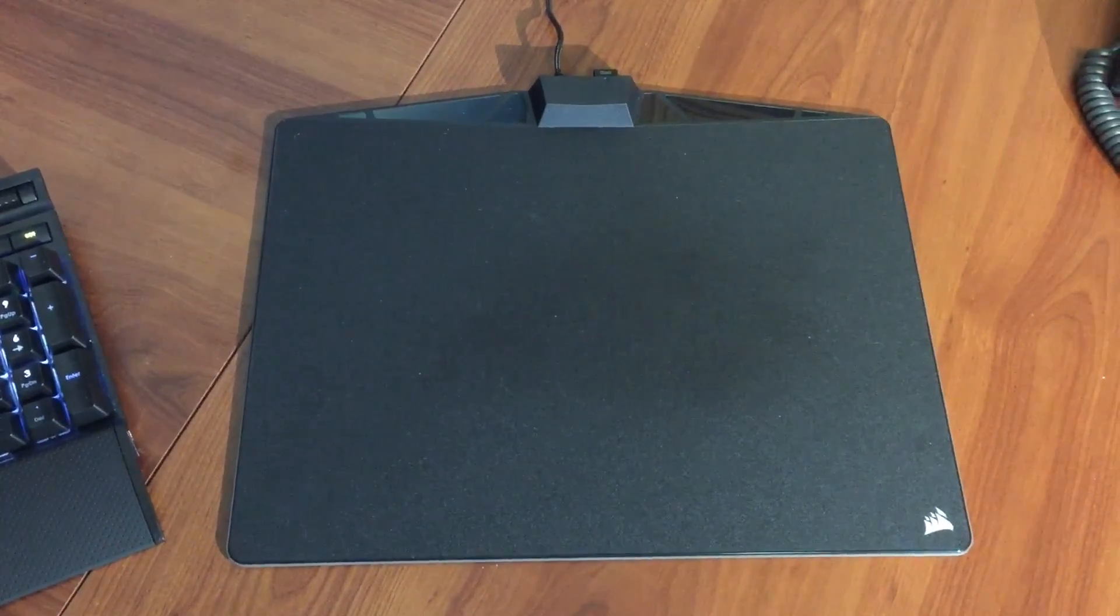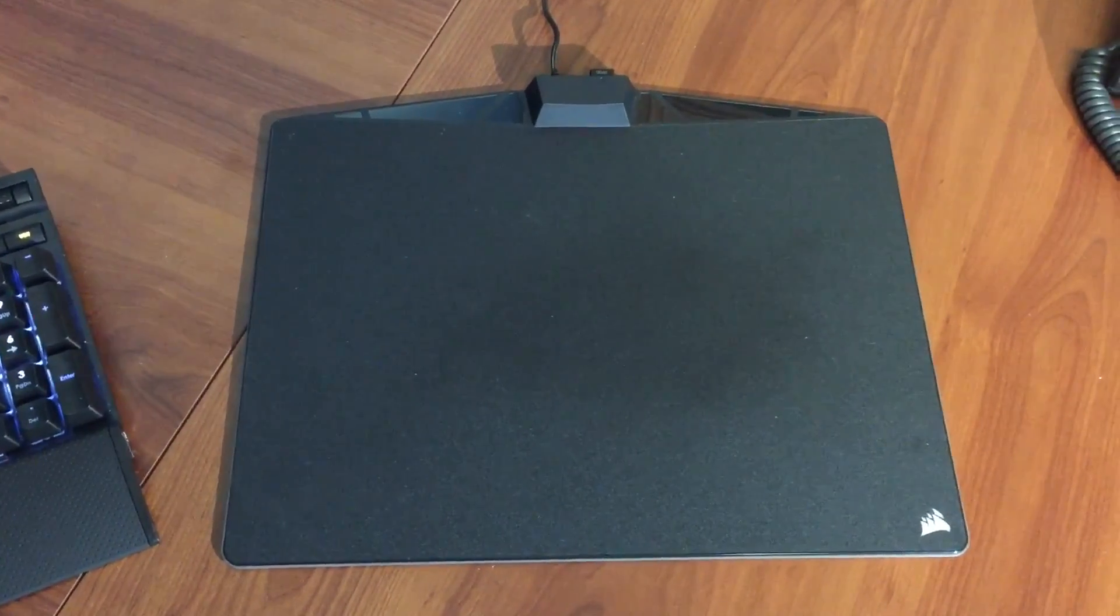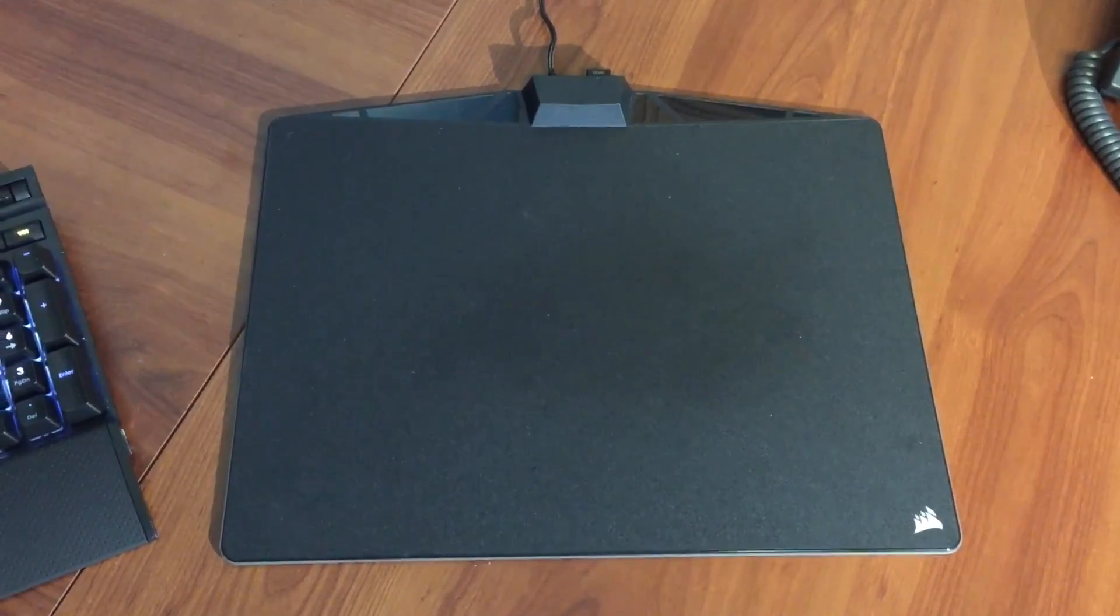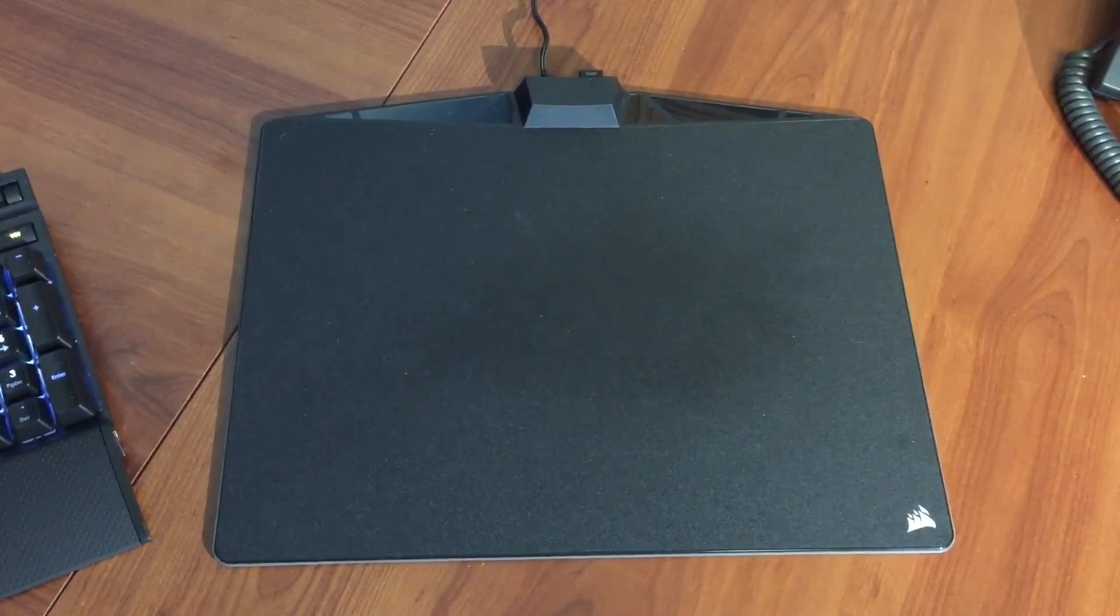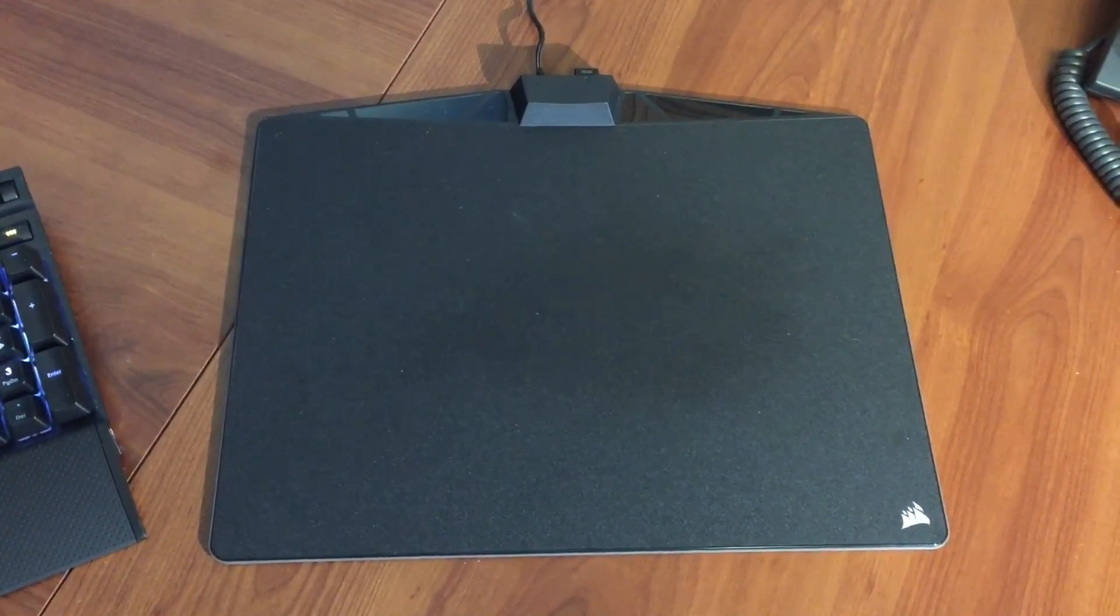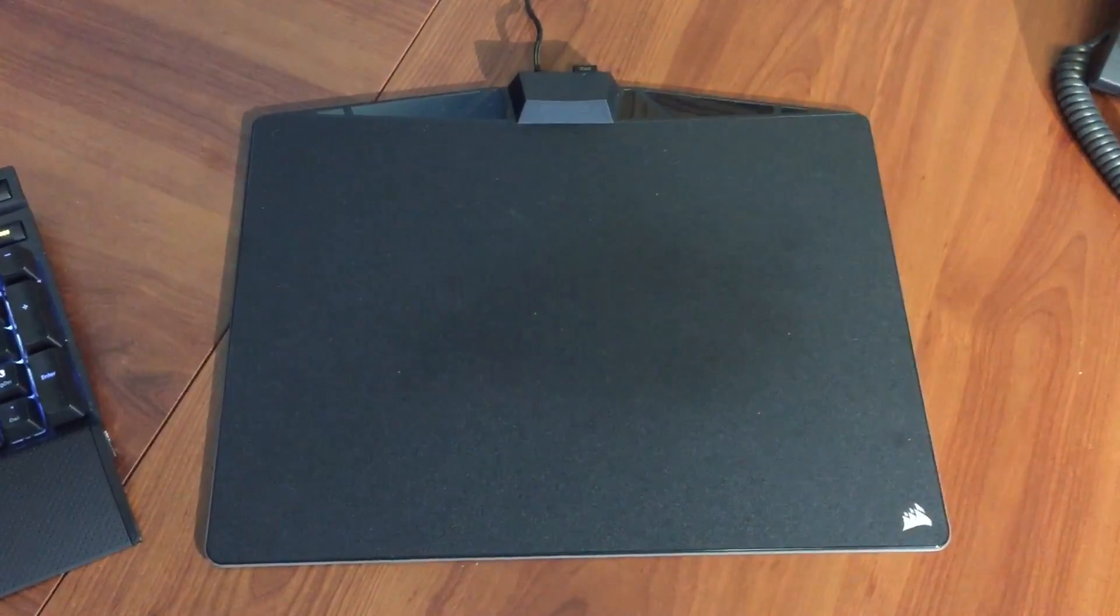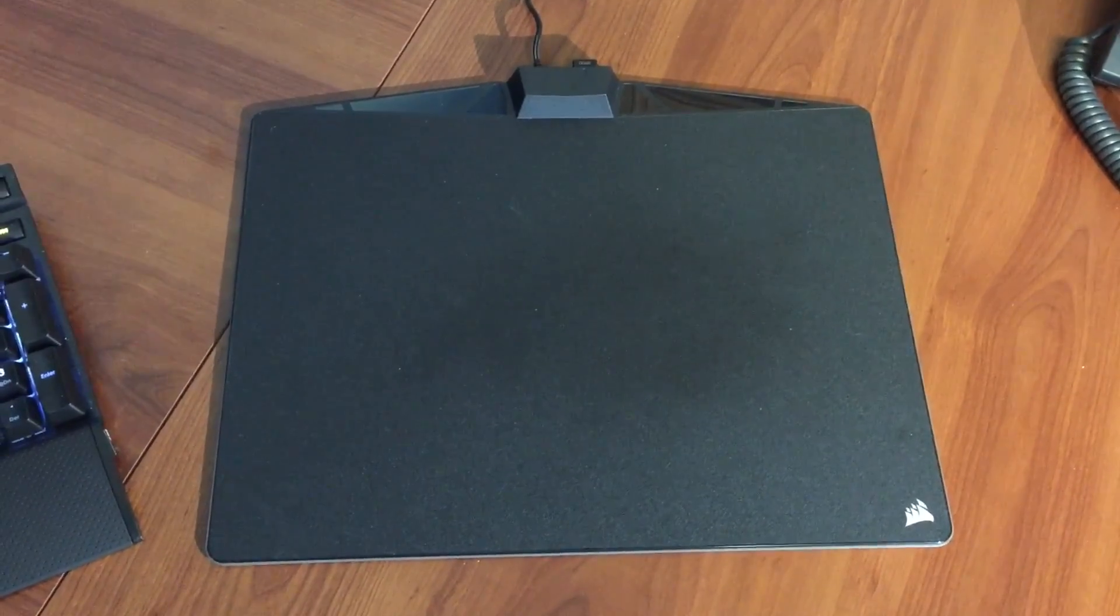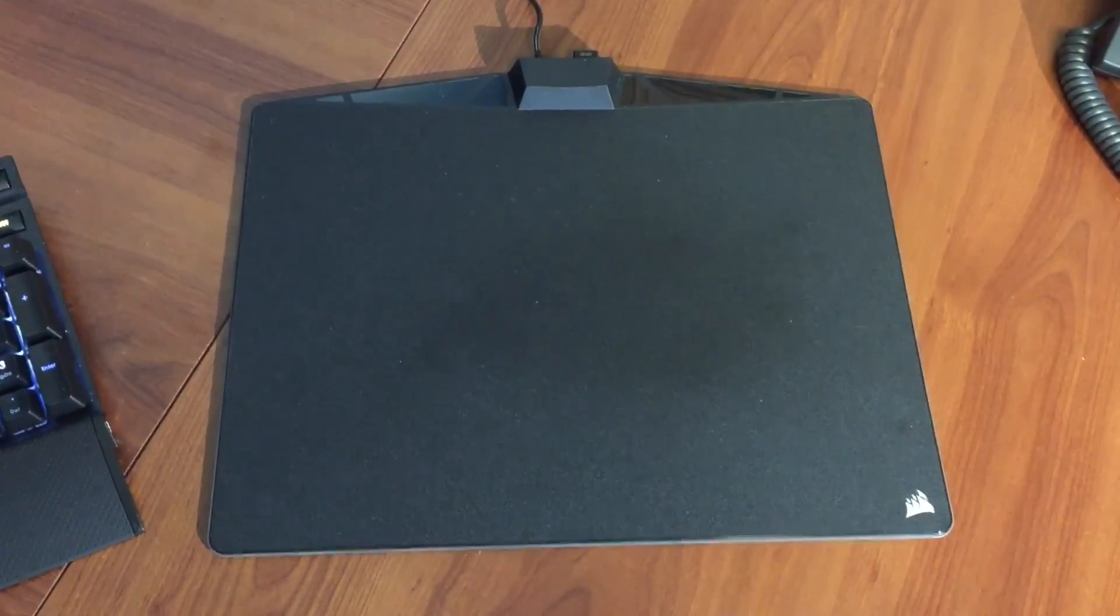If you have a Corsair Polaris MM800 RGB mousepad and it doesn't light up when you restart Windows, then try this.